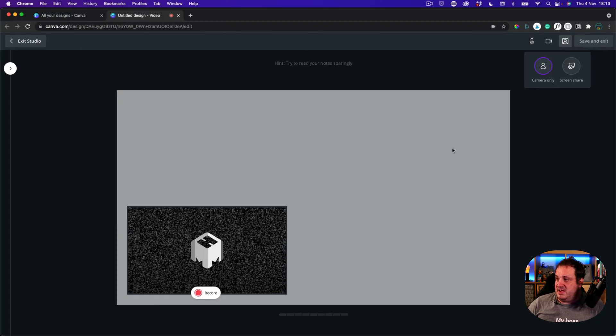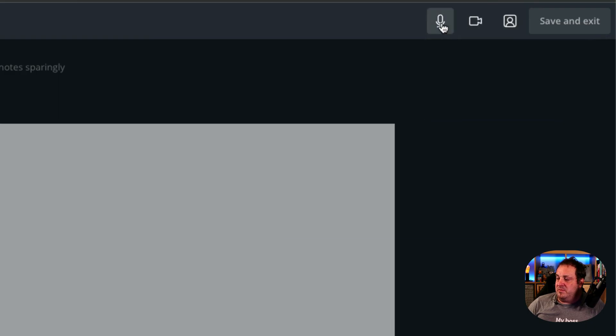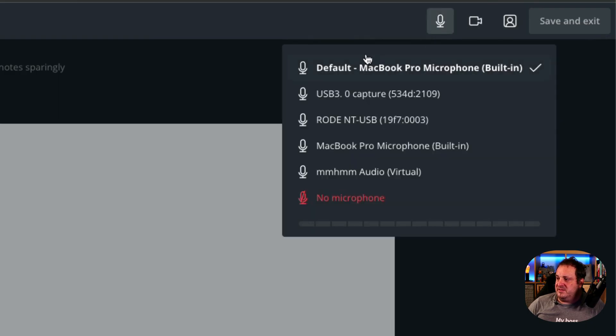Now this screen here is showing all sorts of different strange things. We've got three icons at the top here. So we've got microphone and this is going to choose whichever microphone I want to choose on here. So I'm going to choose this one.